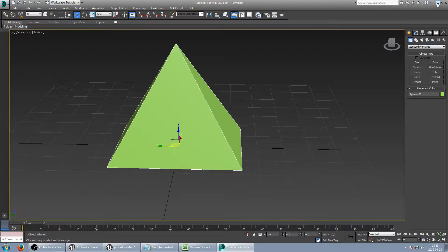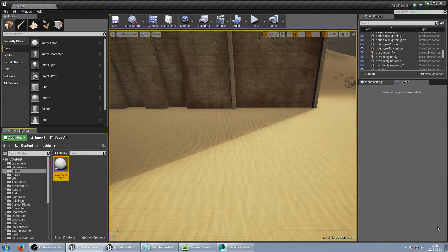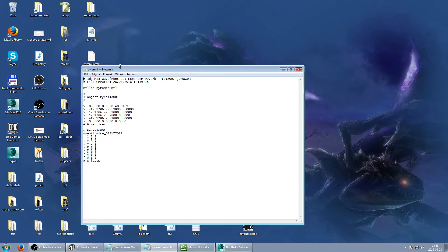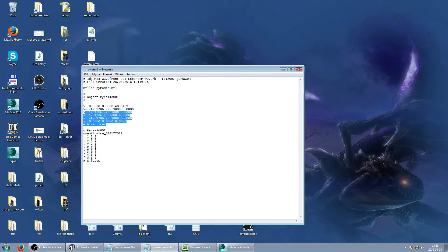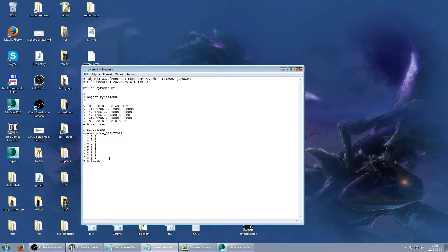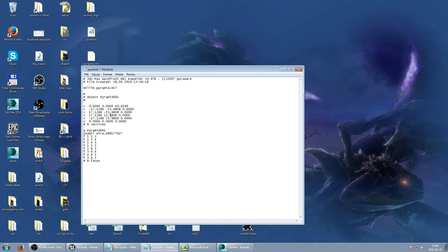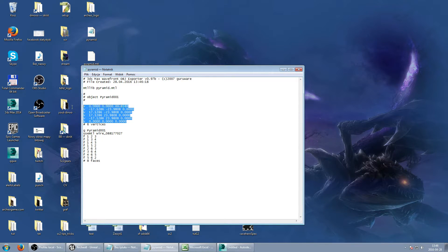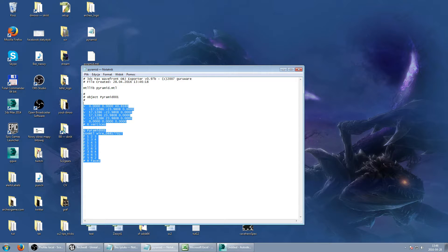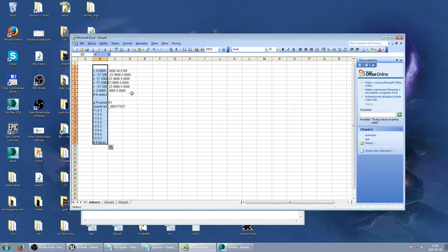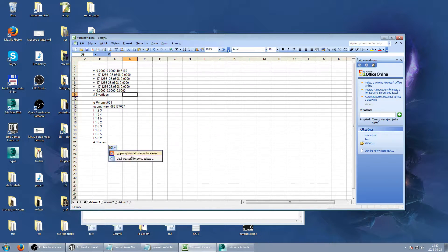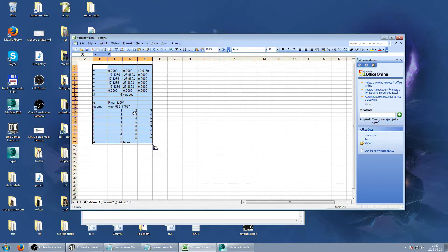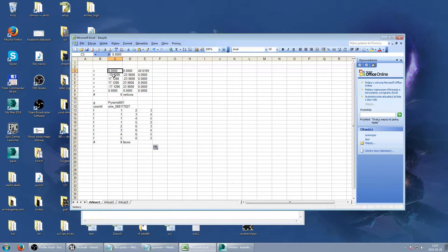So we can just get the pyramid file and we have these vertices right here with all coordinates and faces right here. So we can just make arrays from these values inside our Unreal Engine. So I need to copy this to my Excel and import.